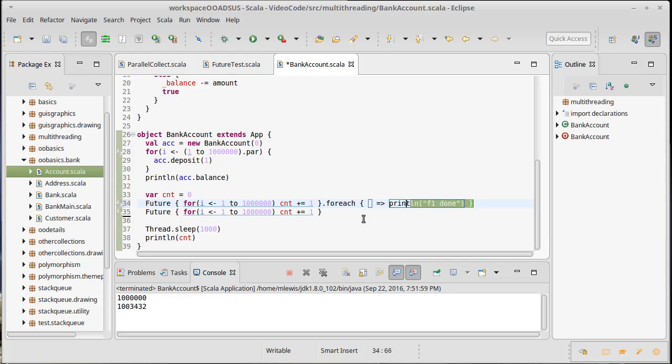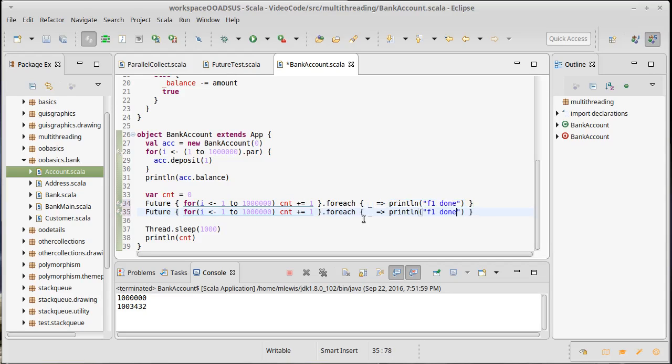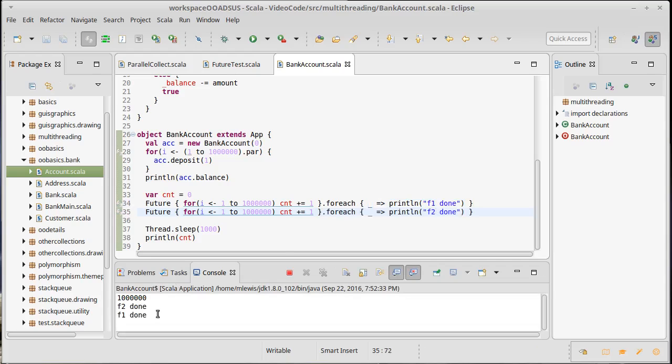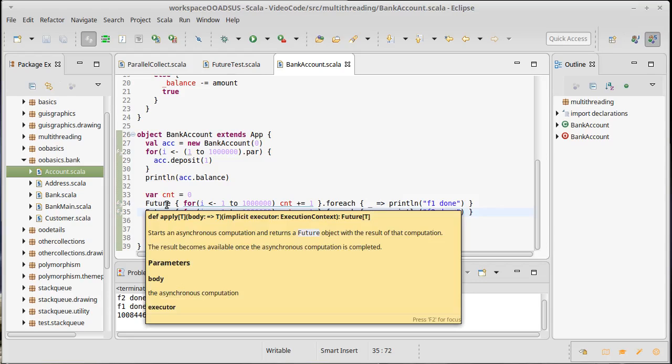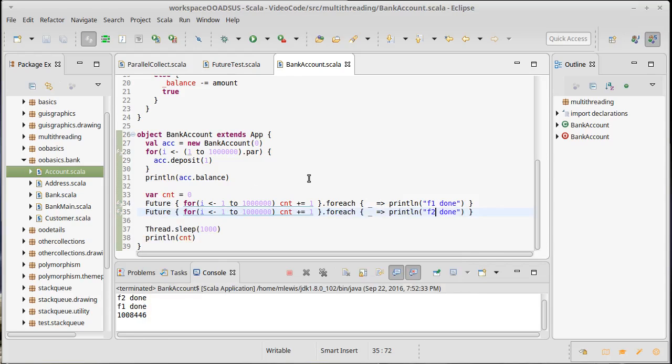We can do the same thing for the second one: f2 done, because maybe they would have taken longer than a second. There's no way they take longer than a second - they're only counting to a million - but just to make sure we can show that they both completed. They were both done with all of their work. And once again we have a number that is significantly smaller than the two million we expect. So I just want to make it clear here that futures can have race conditions too and that we have to worry about it.